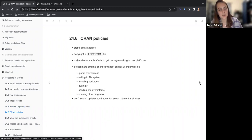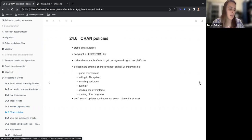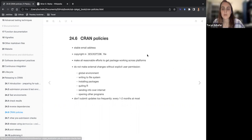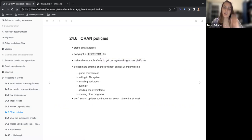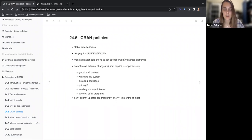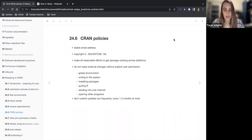The CRAN policies you need to check: attach a stable email address to your authorship so they can contact you. Have the copyright in the description file and make sure it matches any dependencies. Make all reasonable efforts to get it working on all operating systems. Don't make changes without explicit user permission to the external system — don't modify the global environment, don't write to the file system, don't install packages, don't send info — all that stuff.